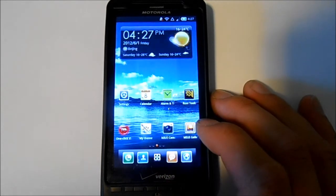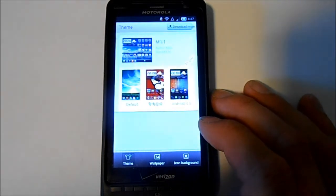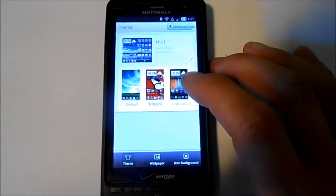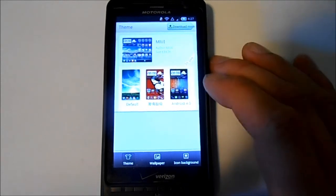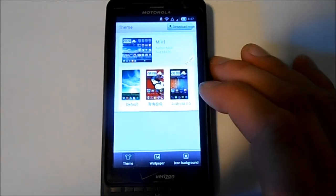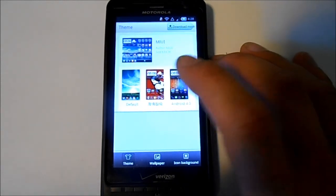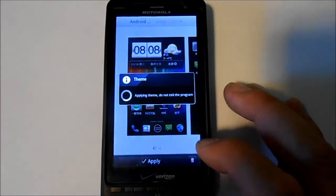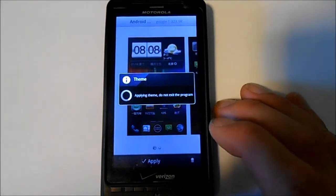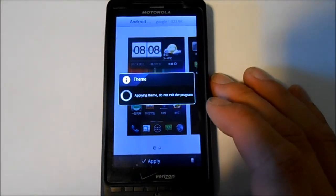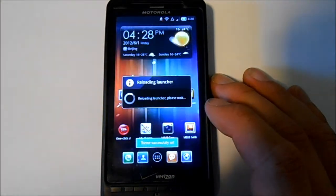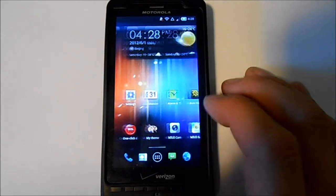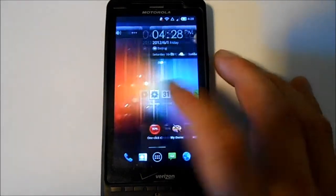The cool thing I really like about this build, this ROM, is the theme support. Under My Themes you can make it look like Ice Cream Sandwich right there — that was MIUI, but we'll make it look like Ice Cream Sandwich. You hit this and hit Apply and it does it like instantly. It's really cool. Bam, there we go — now it looks just like Ice Cream Sandwich.